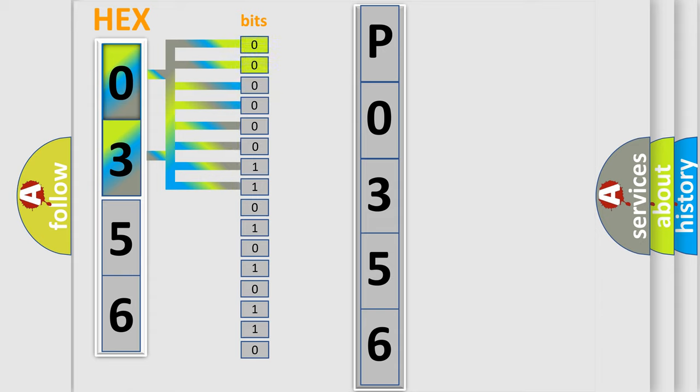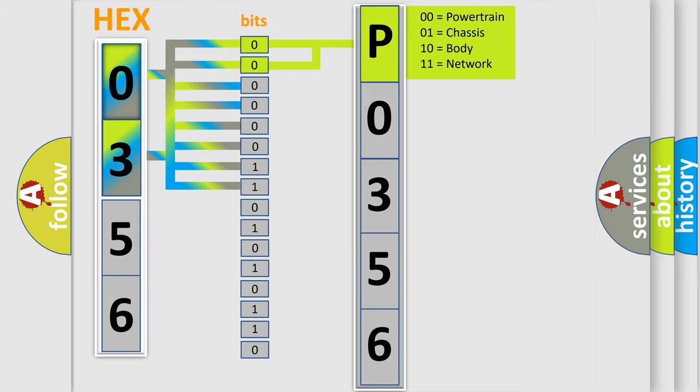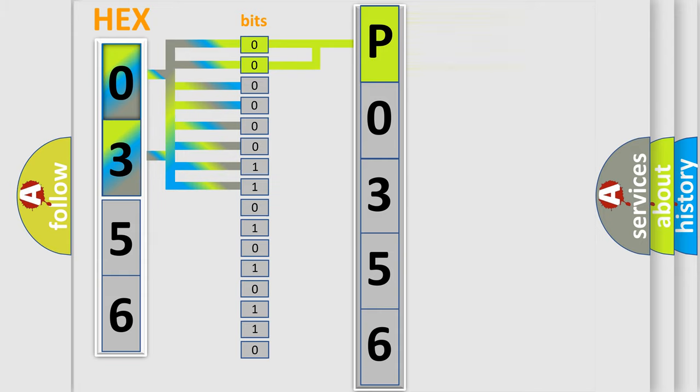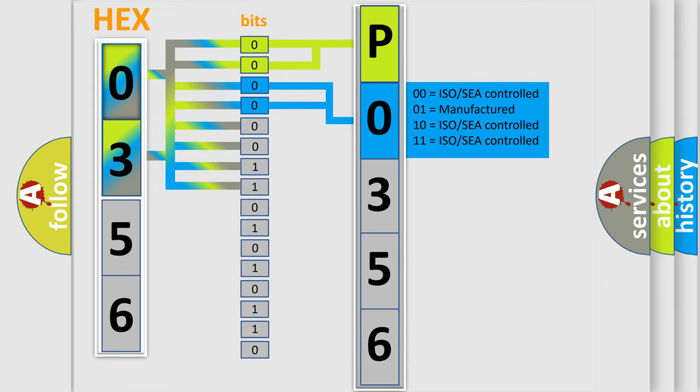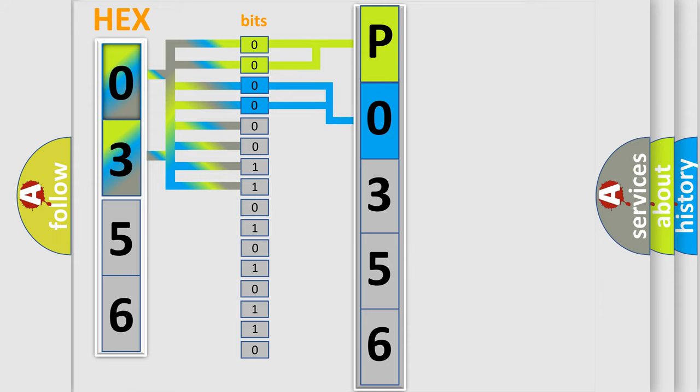By combining the first two bits, the basic character of the error code is expressed. The next two bits again determine the second character. The last bit styles of the first byte define the third character of the code.